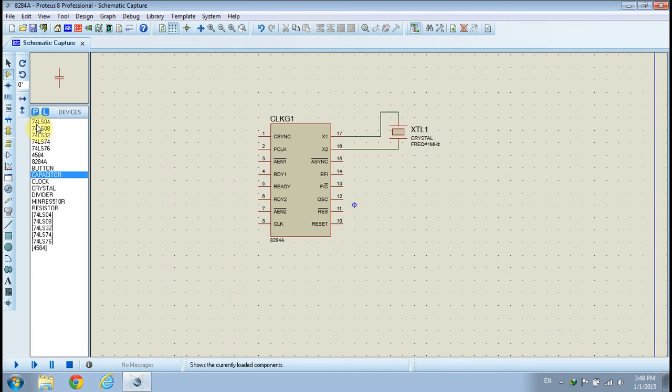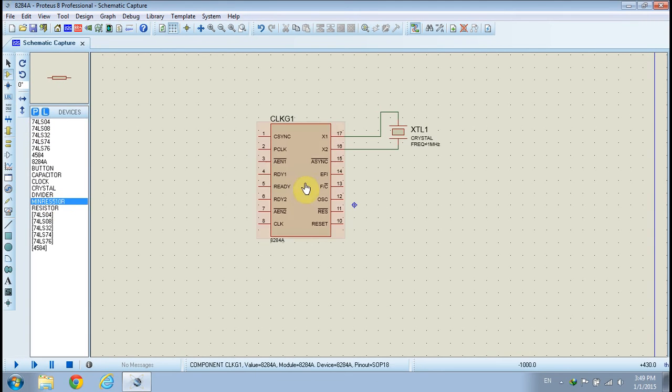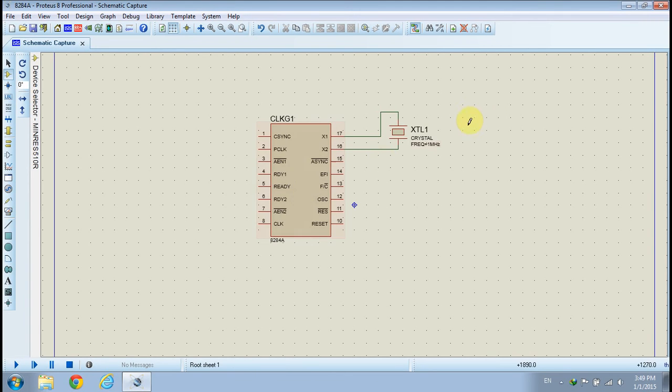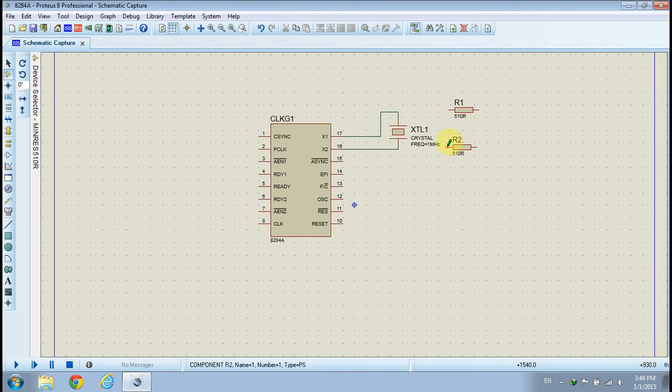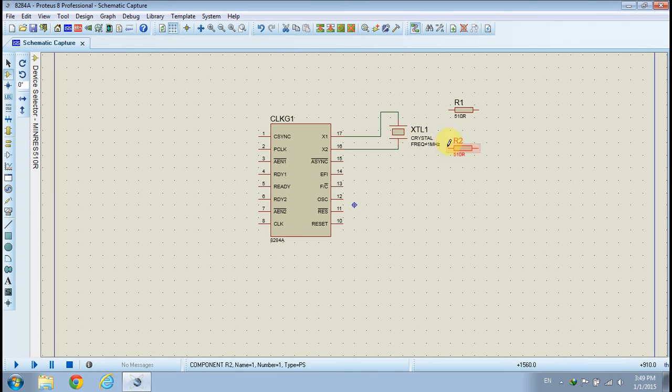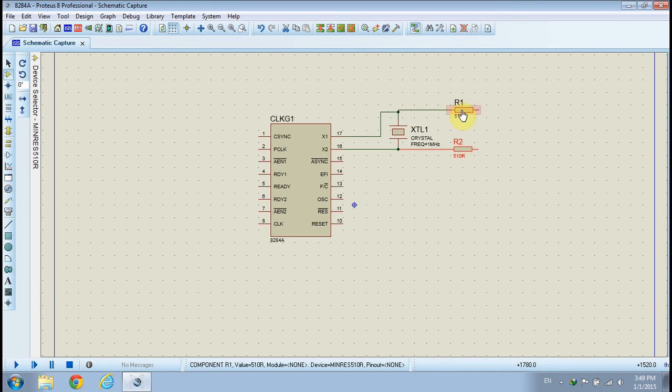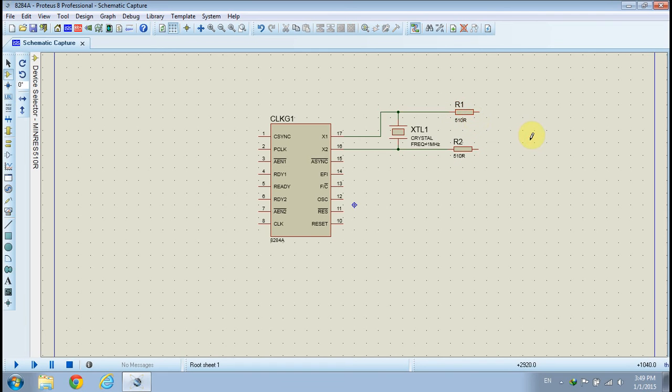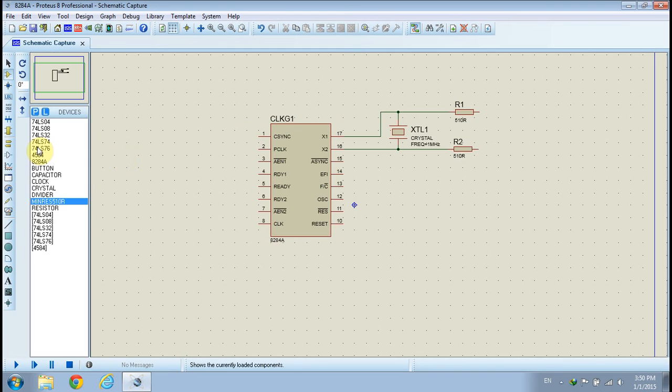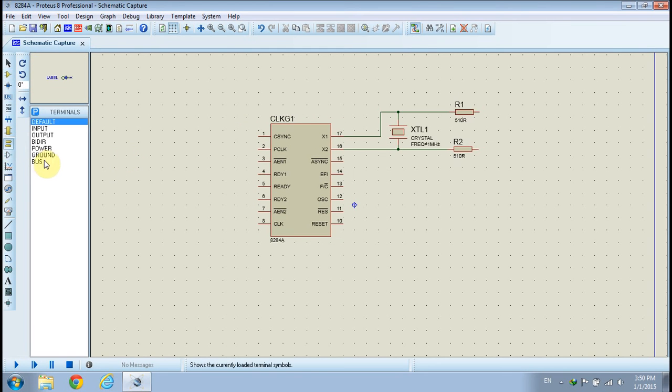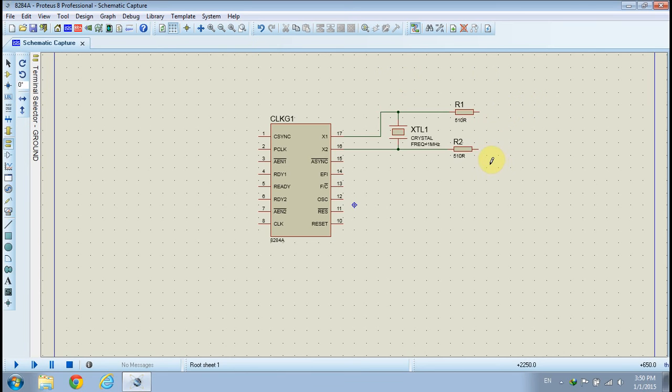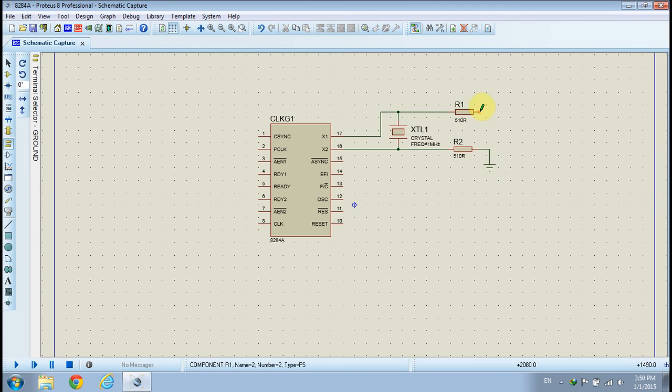Go to the devices list and pick the 510 ohms resistor. Place two instances of the 510 ohms resistor on your schematic and connect them to the terminals of the crystal. Connect the other side of the 510 ohms resistor to ground.